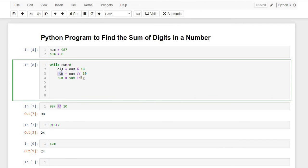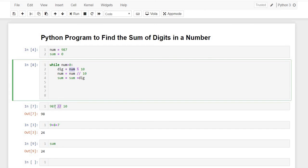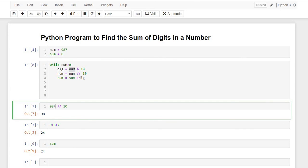The value of num is getting updated to 98. So when it comes to check here, it sees that 98 is greater than 0. It again enters the loop and this time it finds the remainder when 98 is divided by 10.